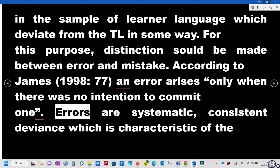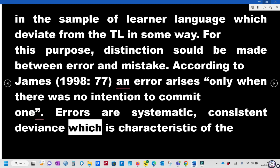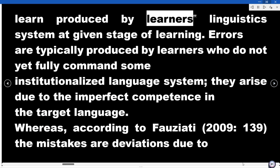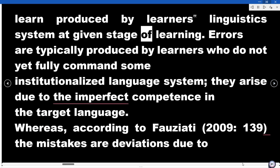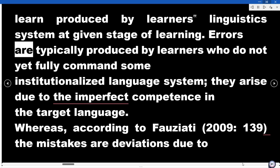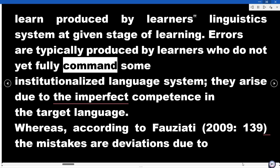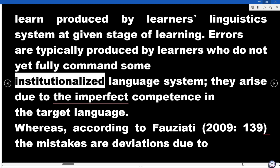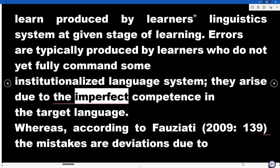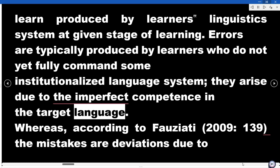Errors are systematic, consistent deviations which are characteristic of language produced by learners' linguistic system at a given stage of learning. Errors are typically produced by learners who do not yet fully command an institutionalized language system. They arise due to imperfect competence in the target language.